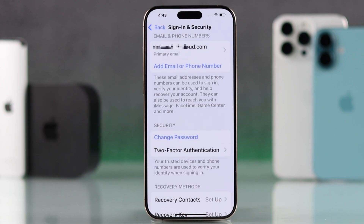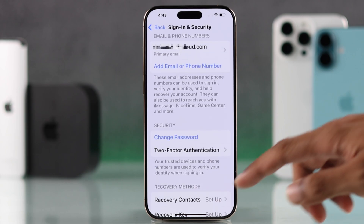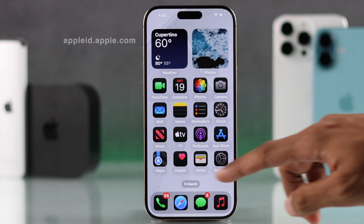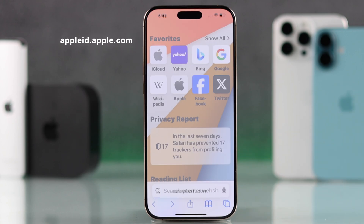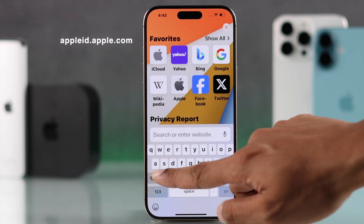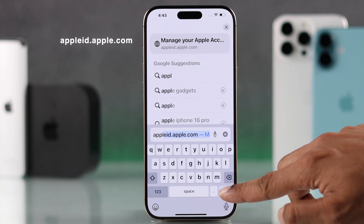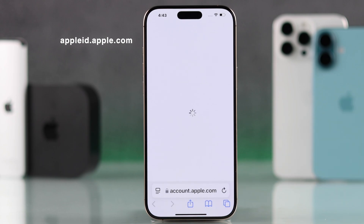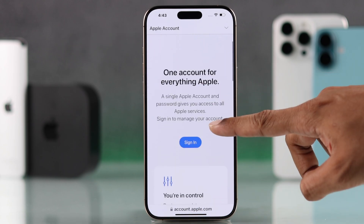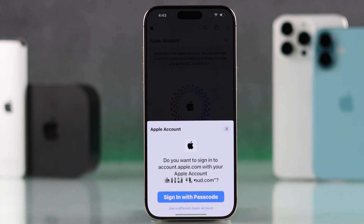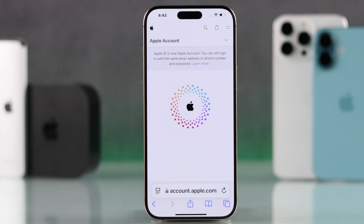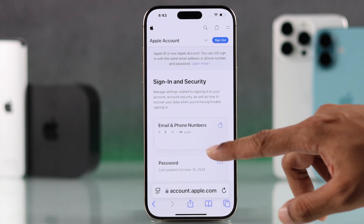But there's another way to change your Apple ID password from any device. You'll just need to go to appleid.apple.com and sign into your Apple ID account. Then from Sign In and Security, go to Password.